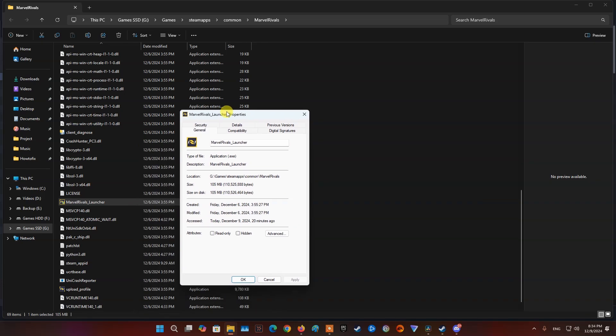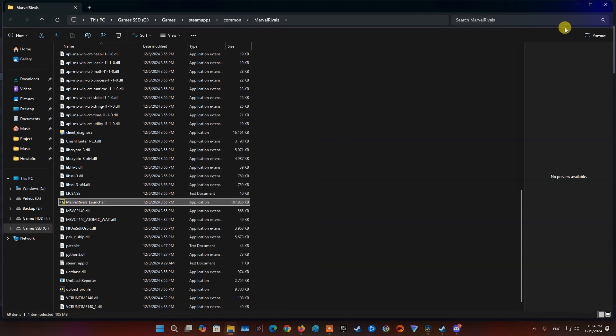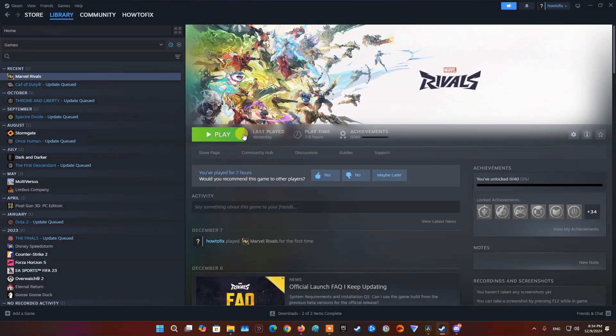On the Properties window, switch to the Compatibility tab. There, tick the Run this program as an administrator option and select OK. Once you have done that, go ahead and try launching the game again to see if the problem still occurs.